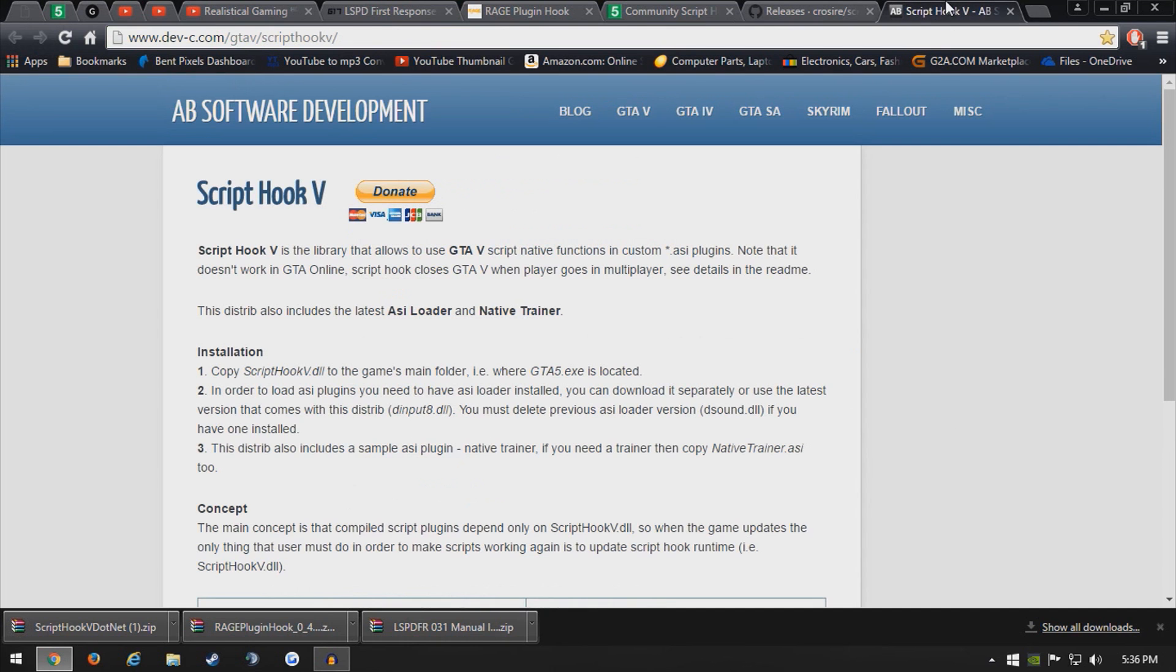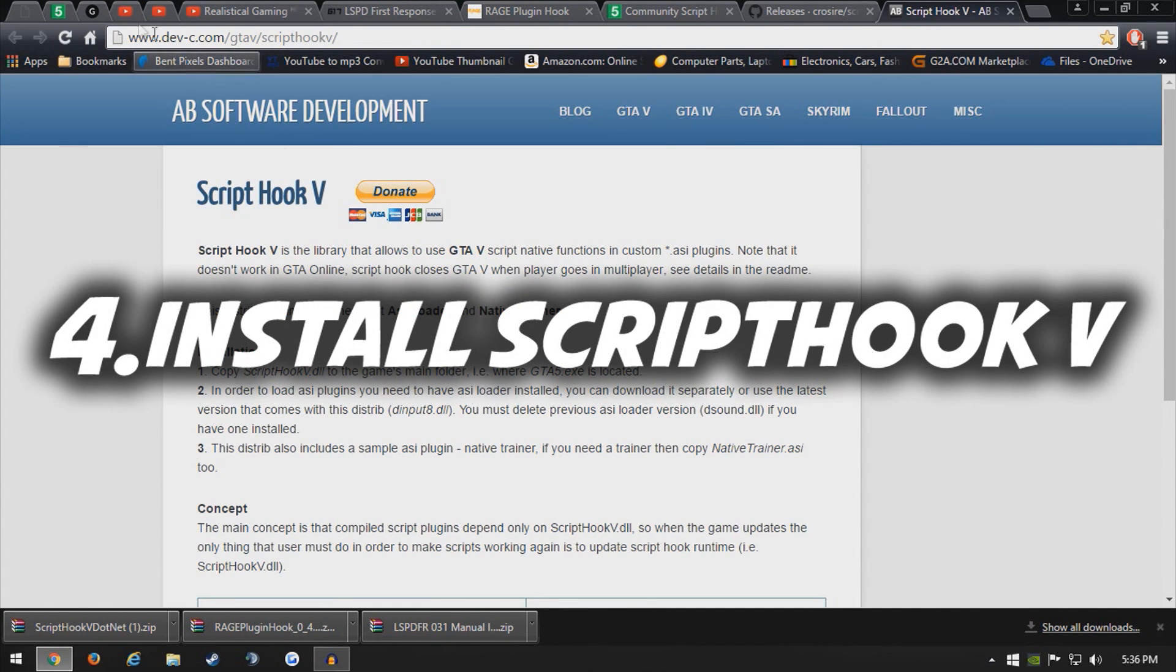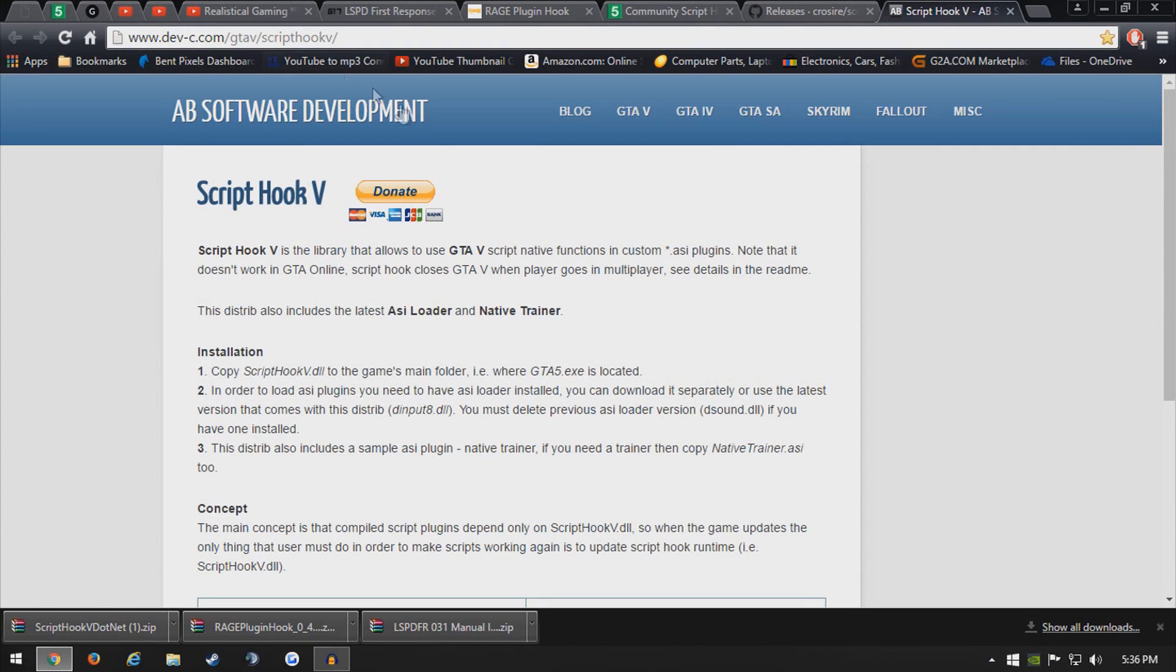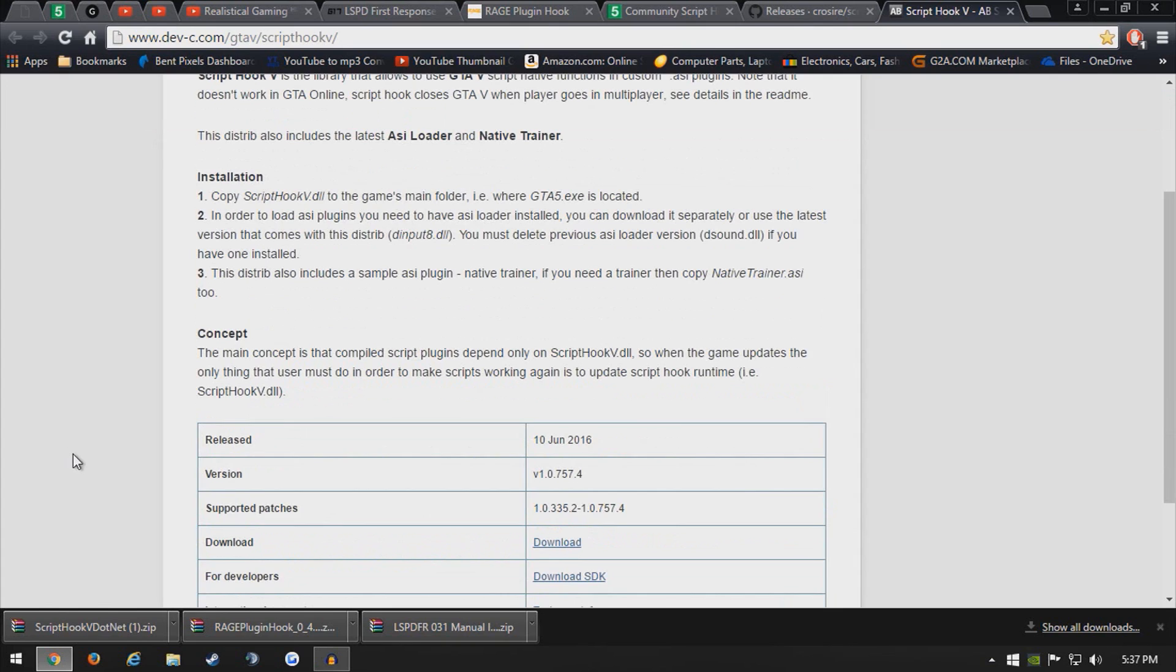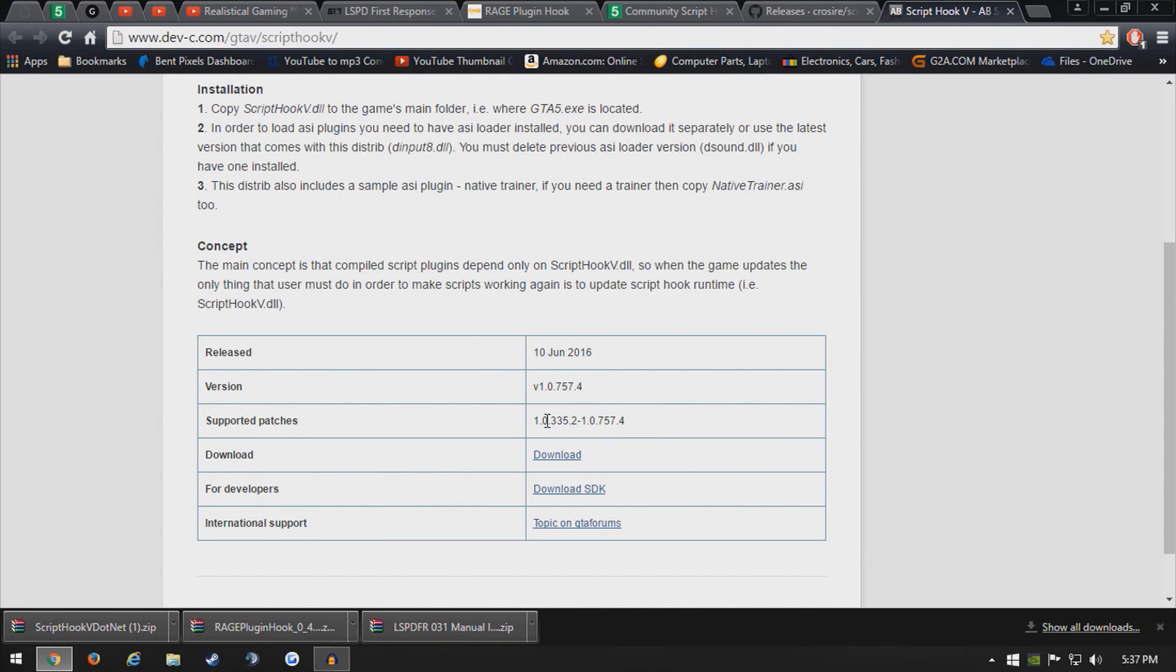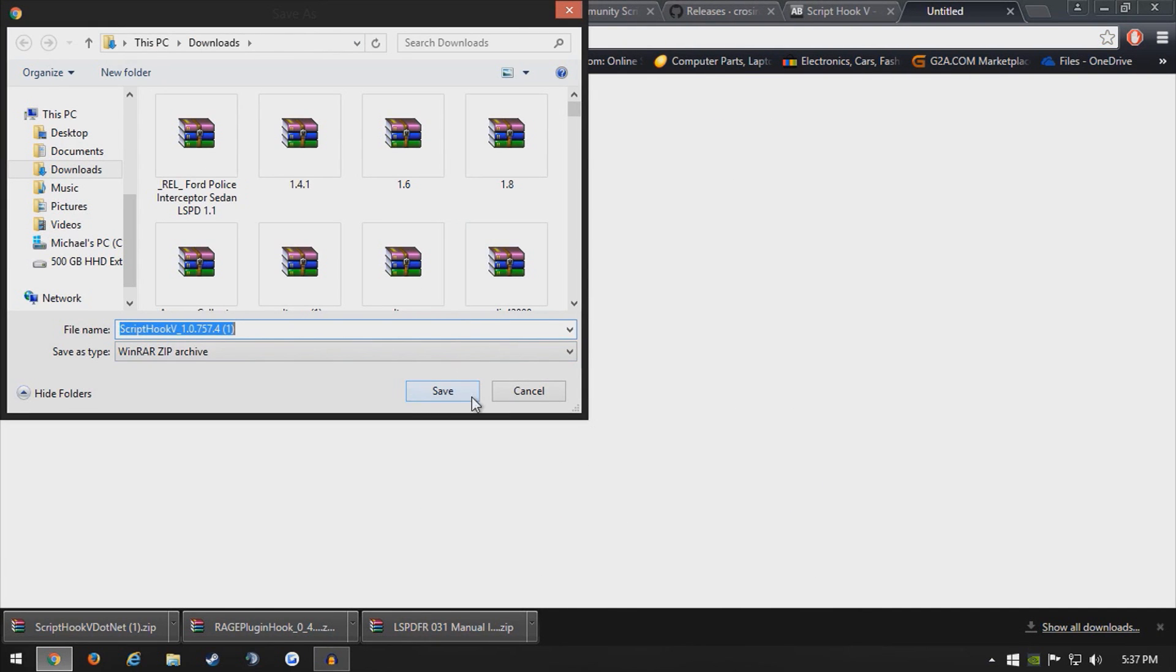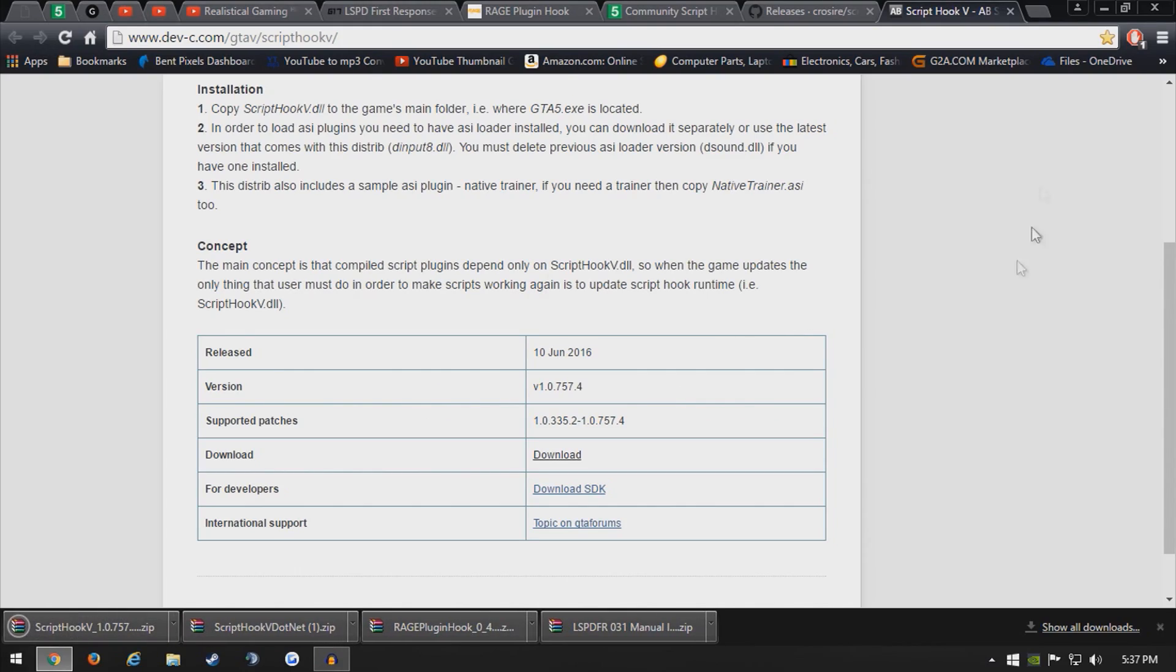And from here come over to the actual scripthook5 website. This is the official website, which is devc.com. Don't download it from anywhere else. Here it'll show when it's been released and what version of GTA 5 it supports, and as you can see, it's all good to go. My game version is that, so I am able to use this. Go ahead and click download right here. It'll bring you straight to the download link and hit save.